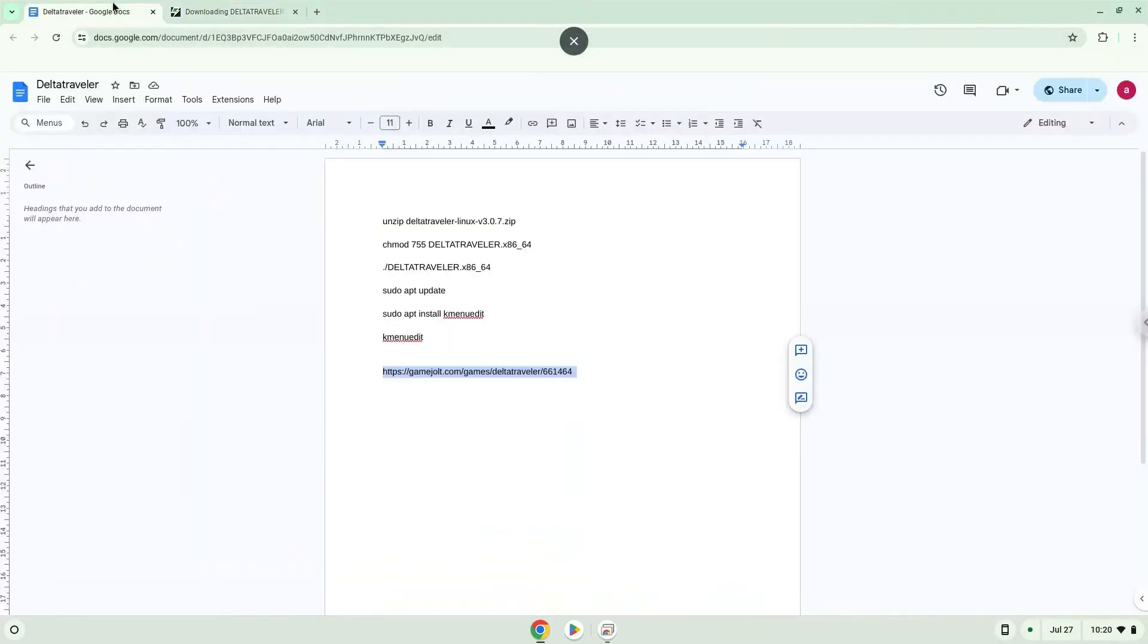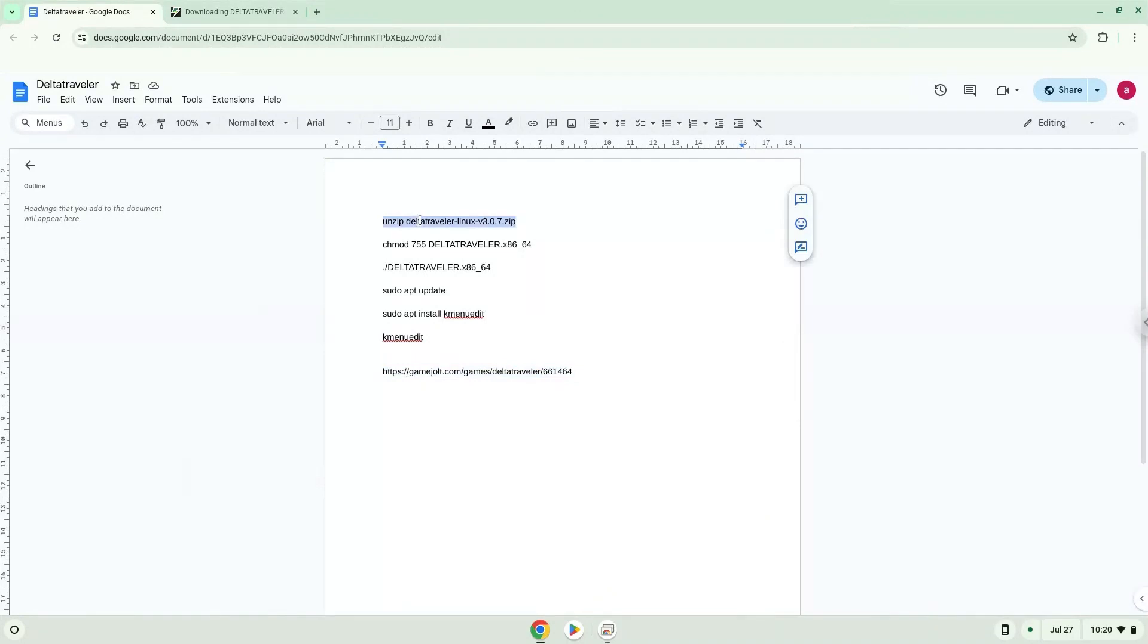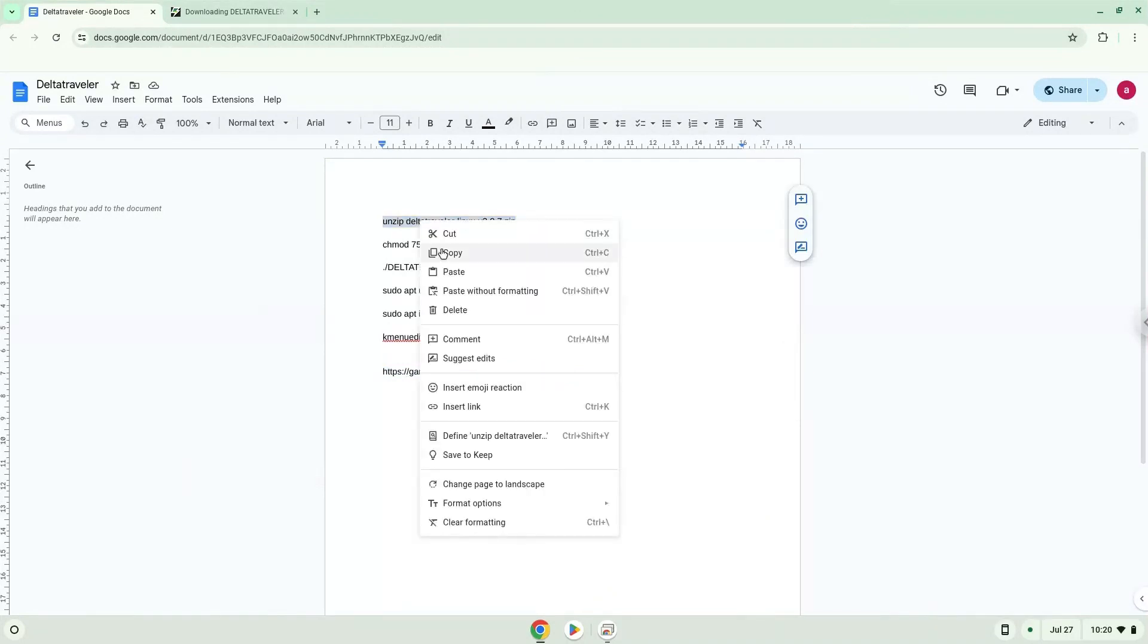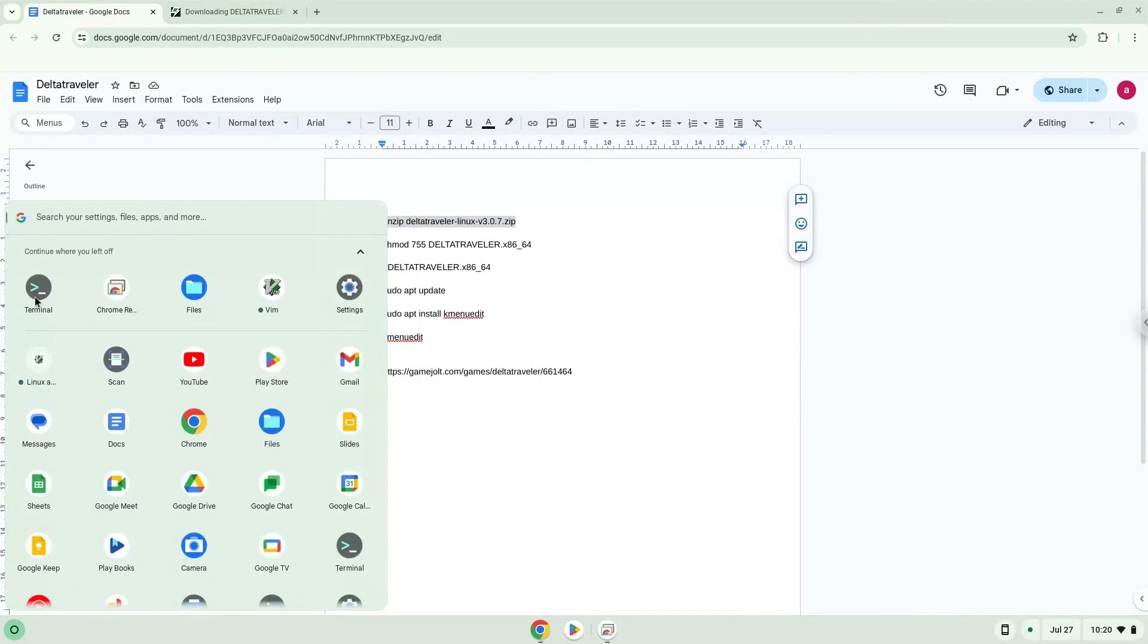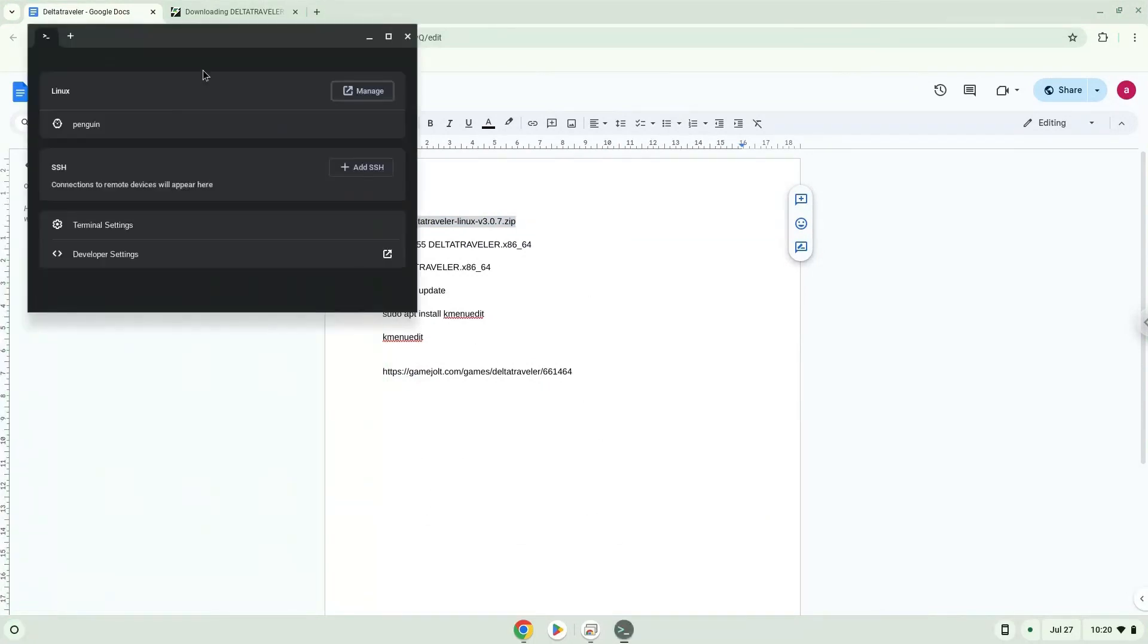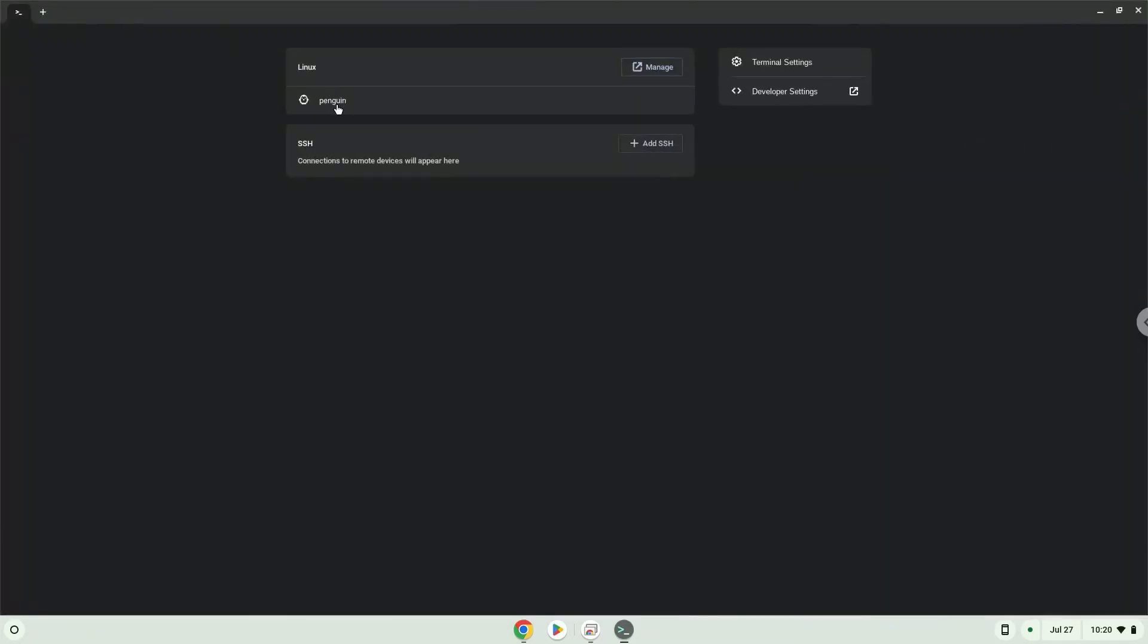Now we will copy the first command and open a terminal session from our app menu. Next, we will paste the command into our terminal, either with a two-finger click on your terminal or click Ctrl Shift and V together. This command will unzip the game. Press Enter.